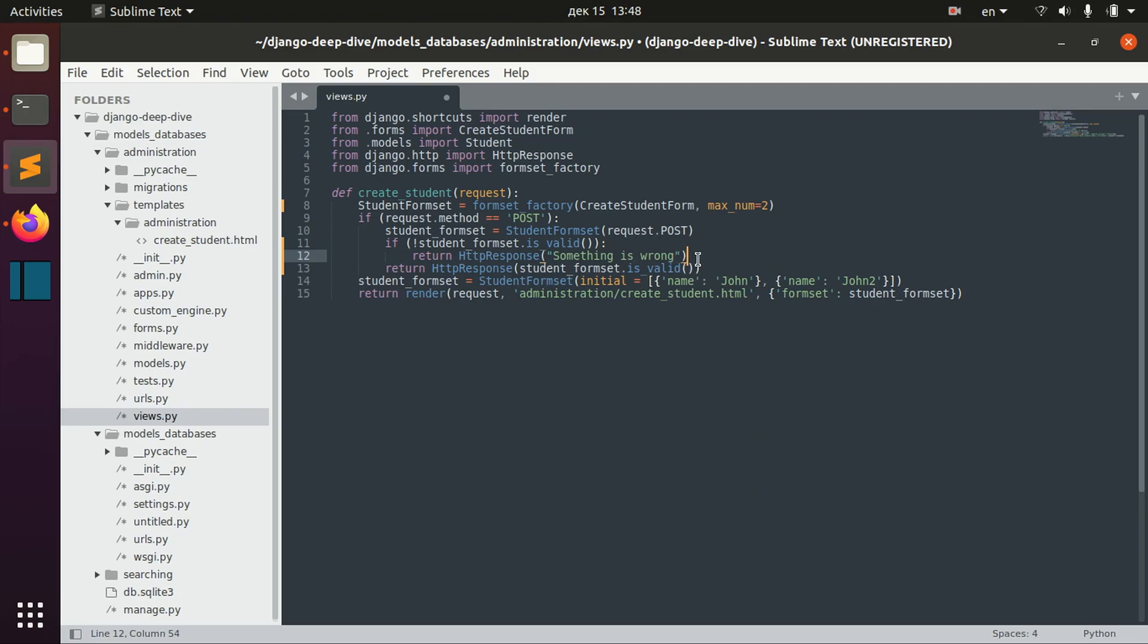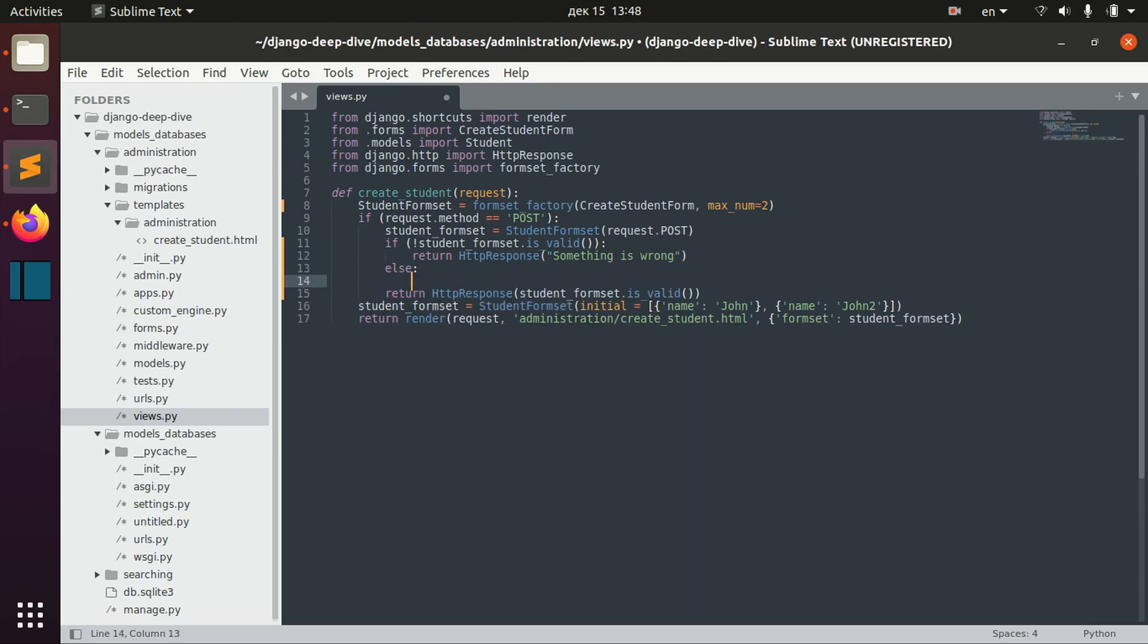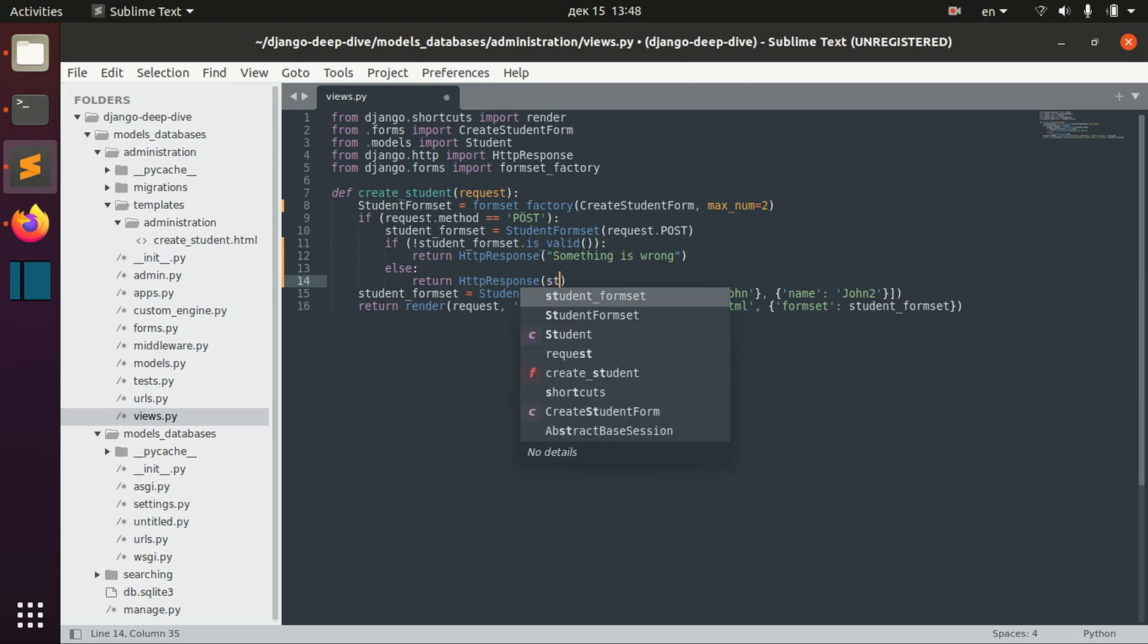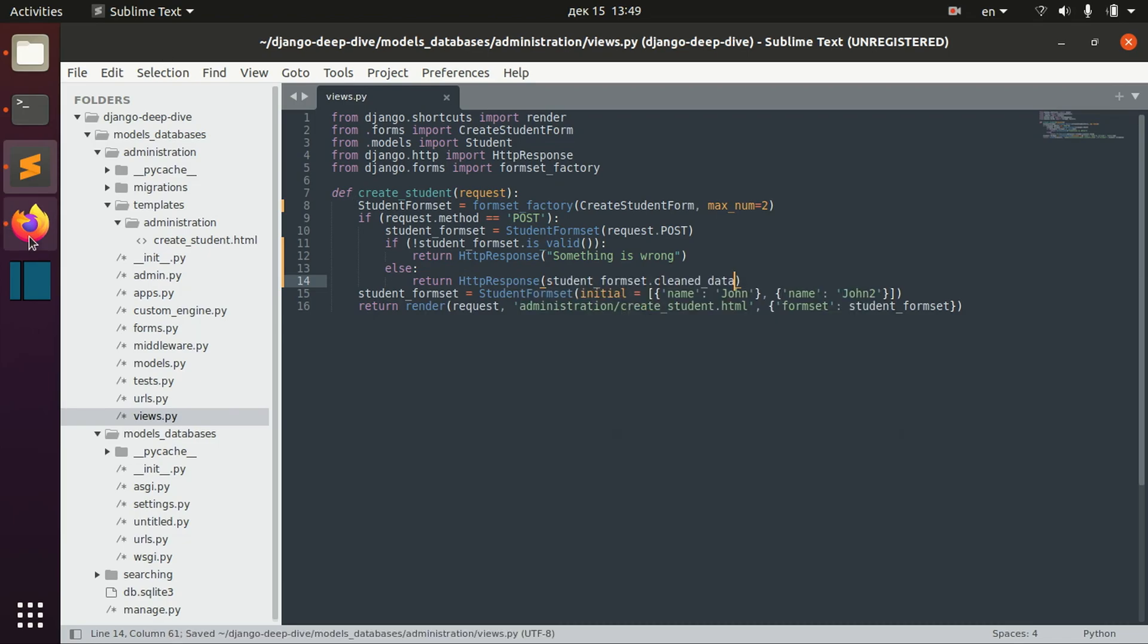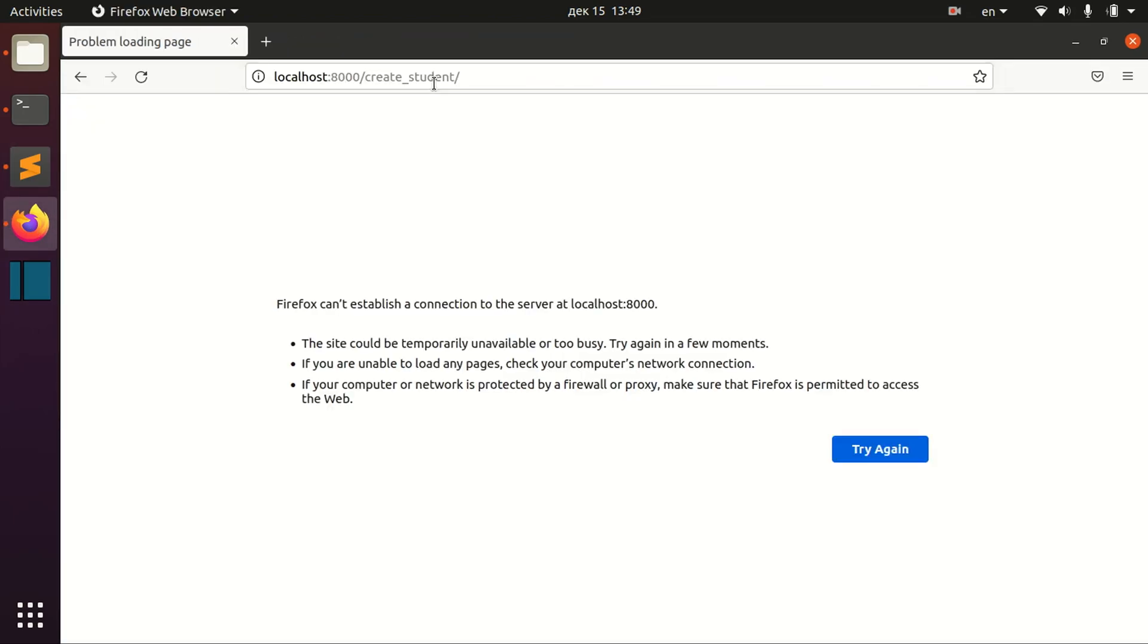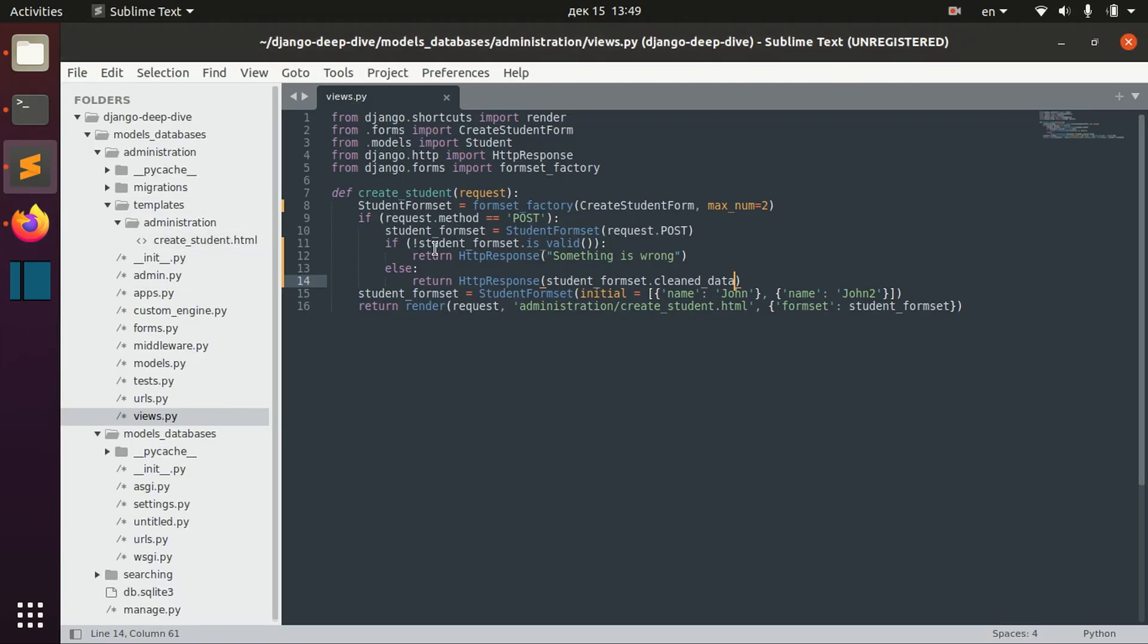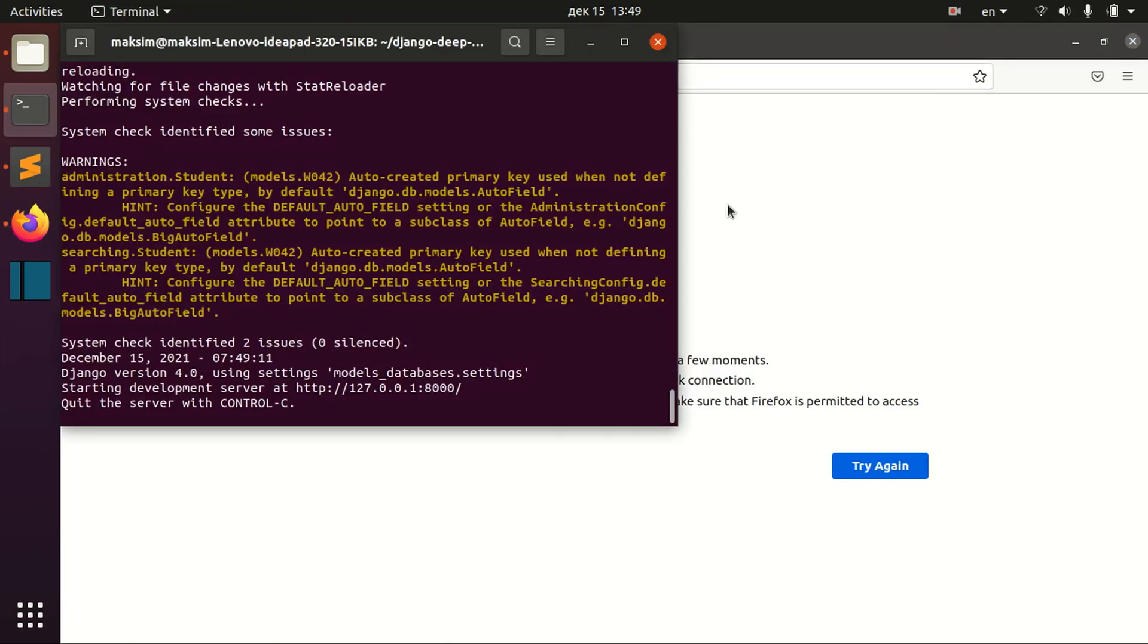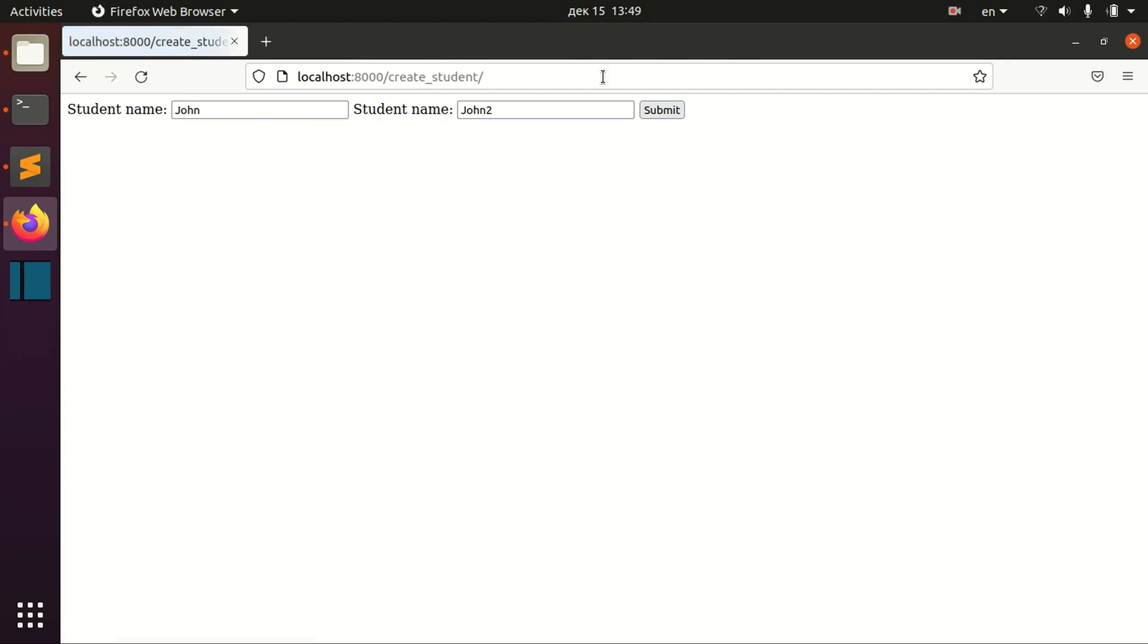And otherwise, if student form set is actually valid, I will return actual clean data. And I got some errors here. I think maybe that was not, maybe that's not.